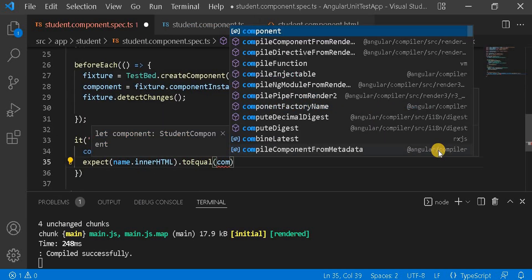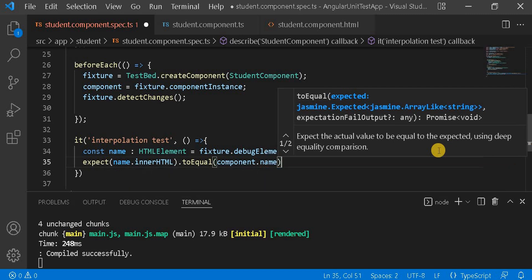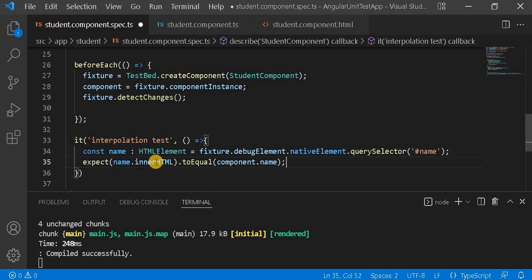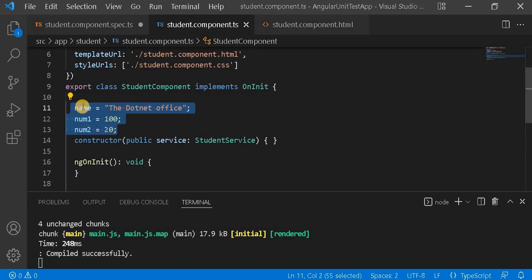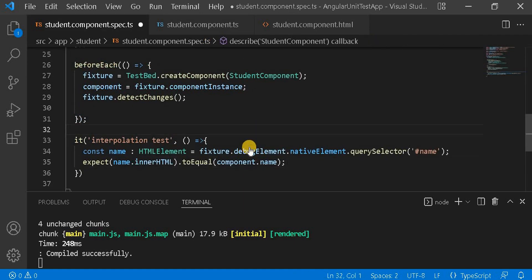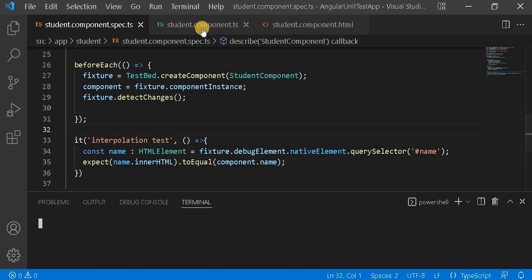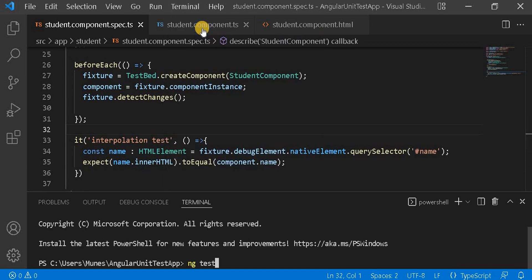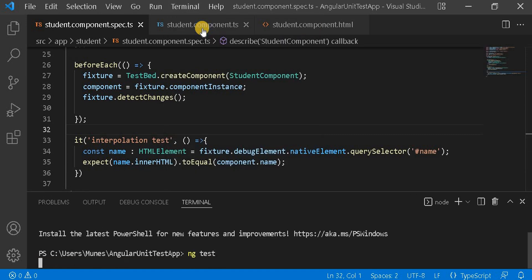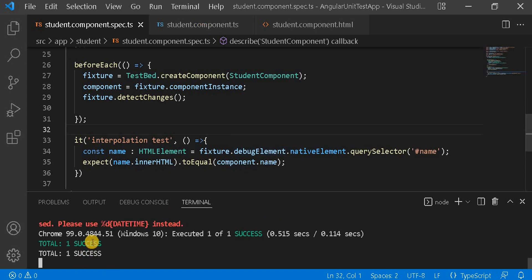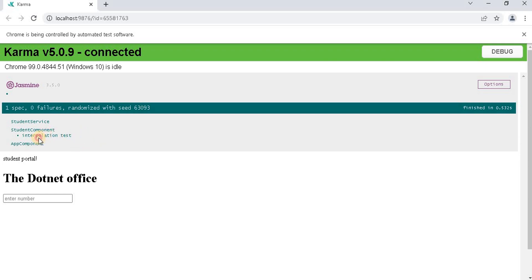Now we write: expect name.innerHTML to equal component.name. Basically, whatever value is inside the 'name' element should equal the name we defined on the component side. Let's save it and run the ng test command. We can see after running the command that one test case is passing, and on the browser we can see our test case is passing as expected.